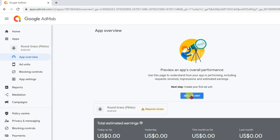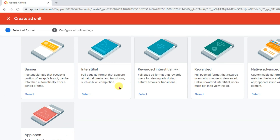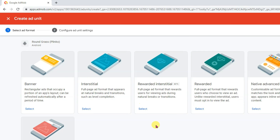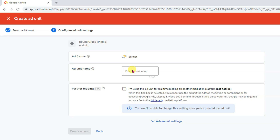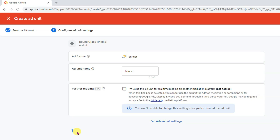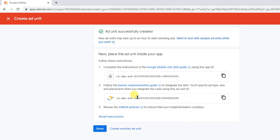Now click on add ad unit button. Here you can see there are 6 types of ad format. You can show banner ads on your app, you can show interstitial ads, and you can show rewarded video ads. I am going to show banner ads, interstitial ads, and rewarded video ads. Click on select button, now type here the unit name, then click on create ad unit button. Here is showing the banner ad unit ID.